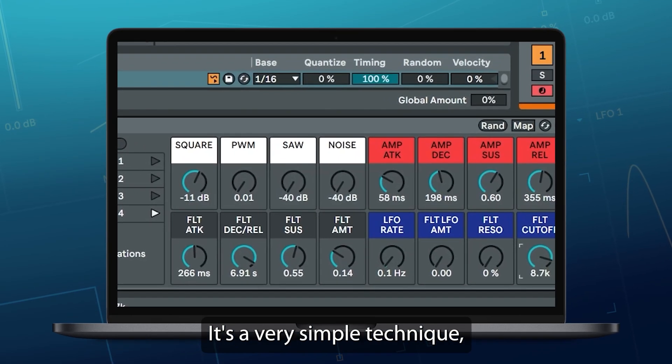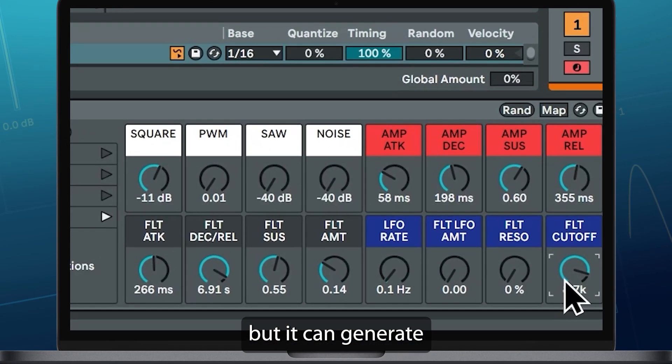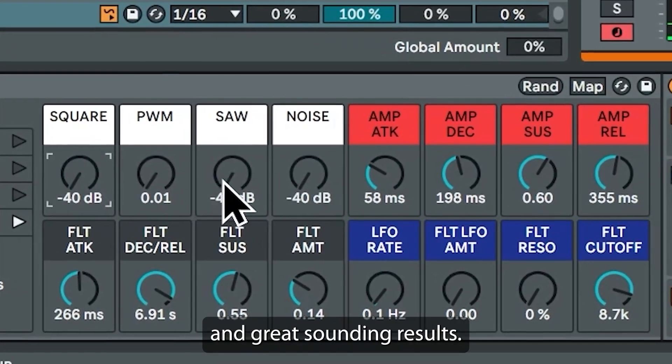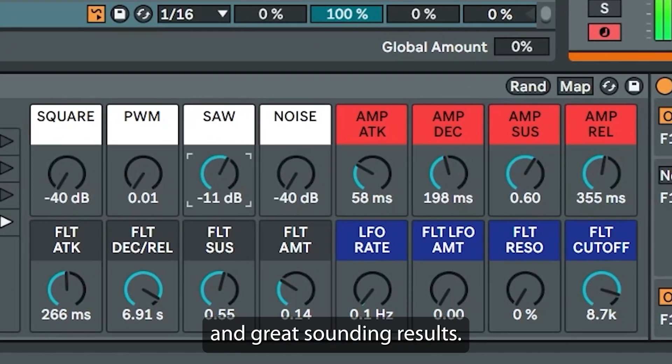It's a very simple technique, but it can generate some really unexpected and great sounding results.